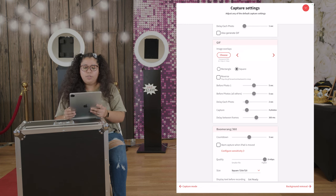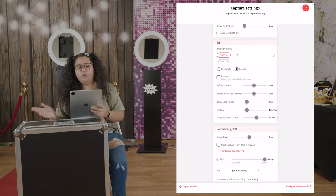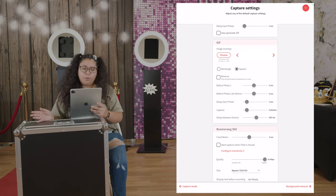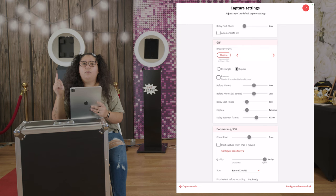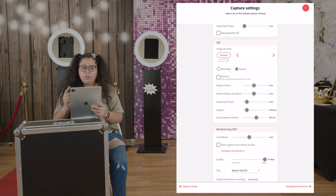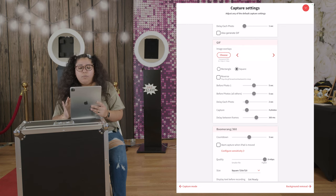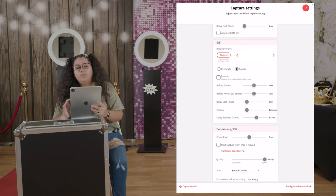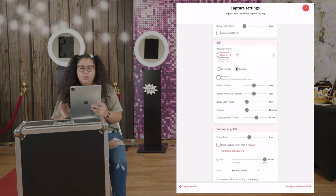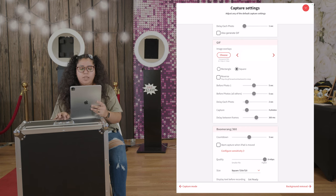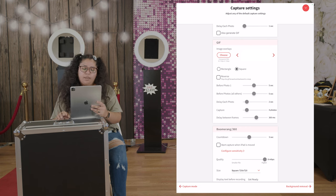So this one also says reverse, place the gif forward and backwards. We kind of just leave it going forward. And then we also have before photos, again five seconds. All other photos five seconds, delay each photo two seconds, and capture it.